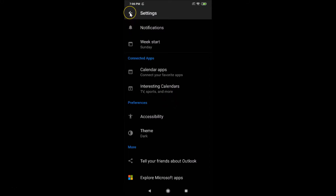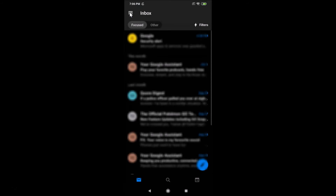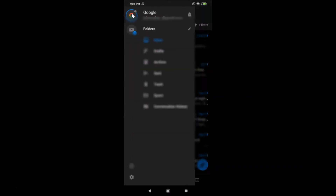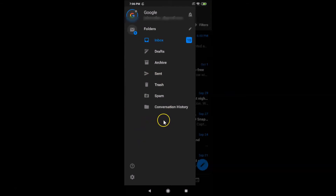If you go back, you can see the dark mode is now enabled. Tapping on the three horizontal bars at the top left also confirms the dark mode is active. That's it — in this way you can easily enable dark mode in the Outlook app on Android. Thanks for watching; if you like my videos, please support this channel by subscribing.